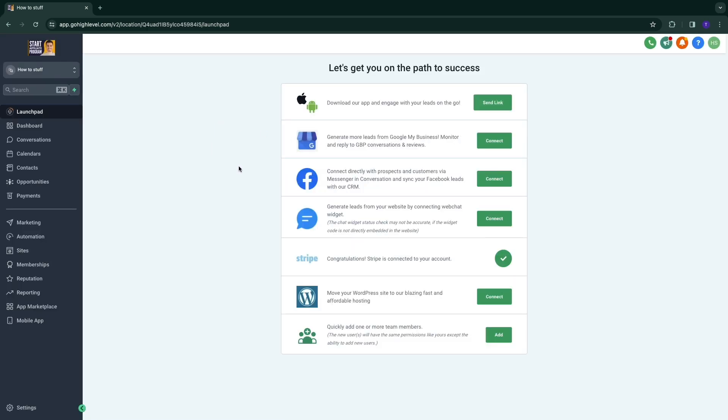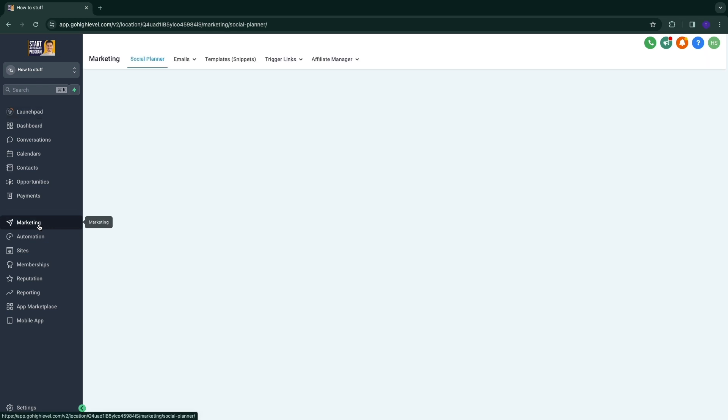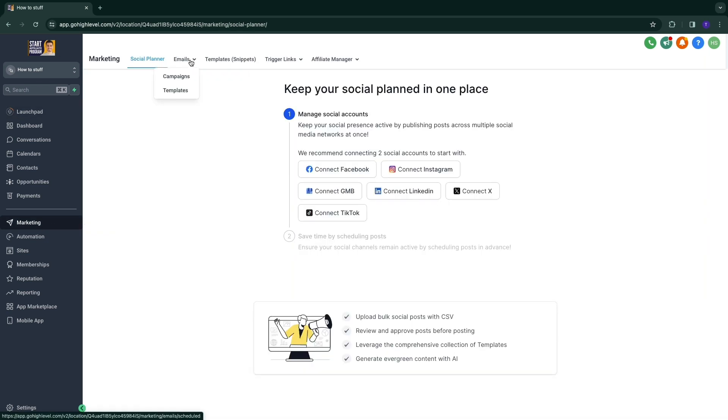And then once you're in your subaccount, you have marketing right here. And here you will see emails, although this is not where you will create your email sequence.